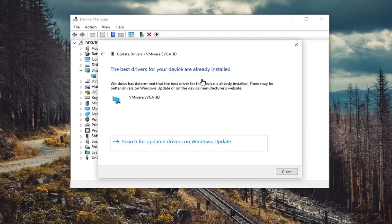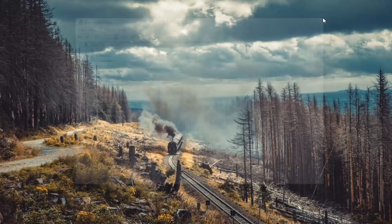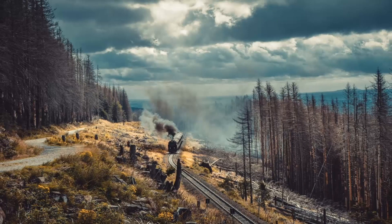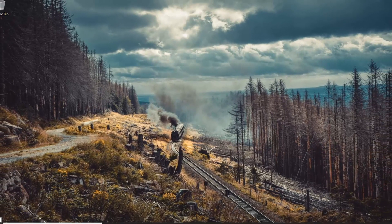It might say the driver is already installed, which is fine. You can also search for updated drivers on Windows Update by selecting that option. If that does not resolve the problem after you've restarted your device, there's another thing you can do.